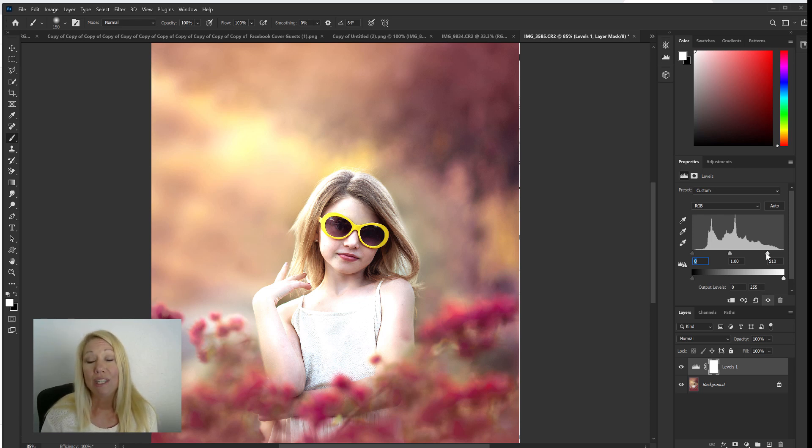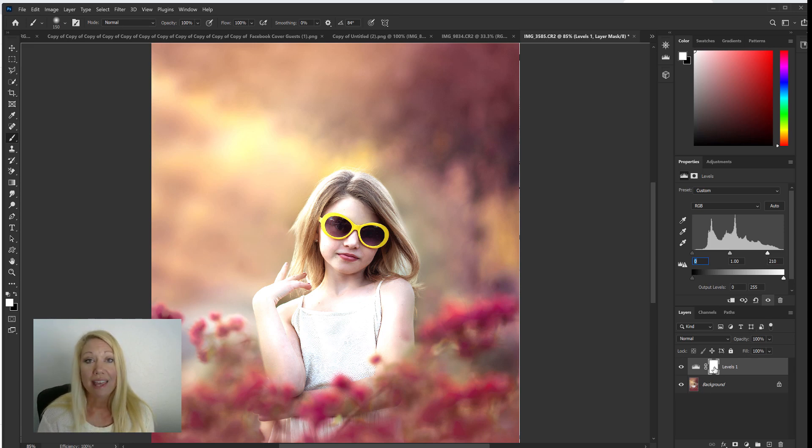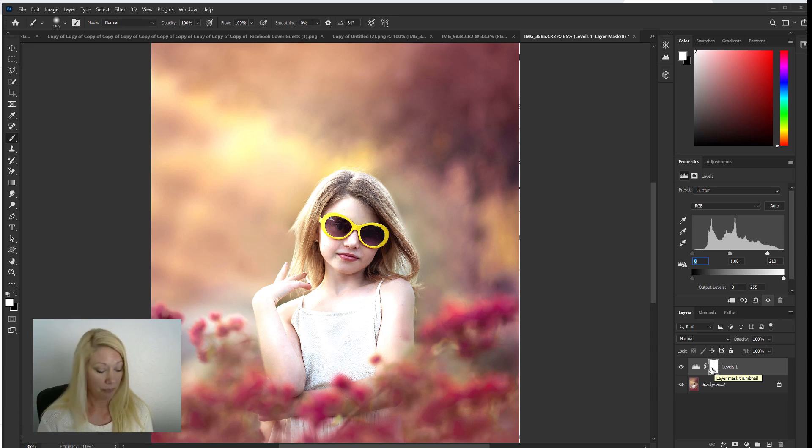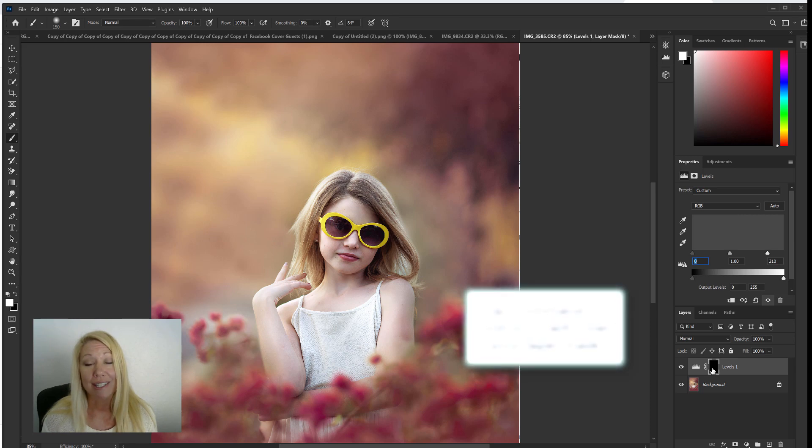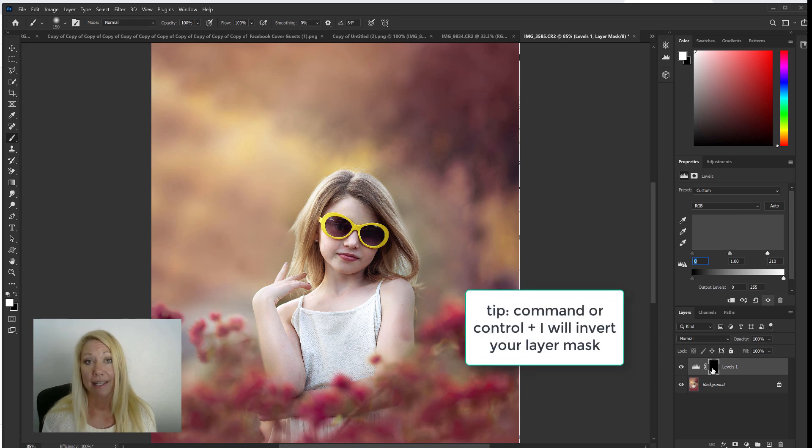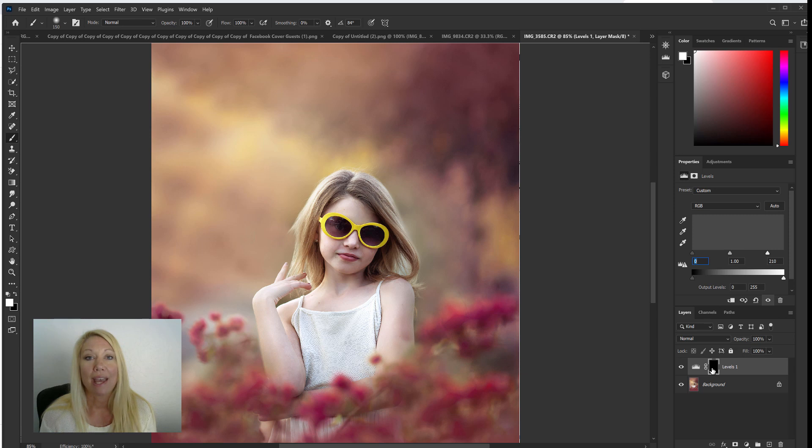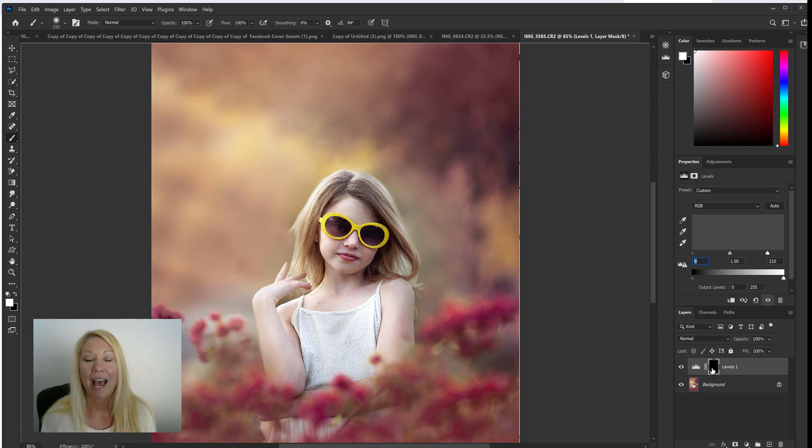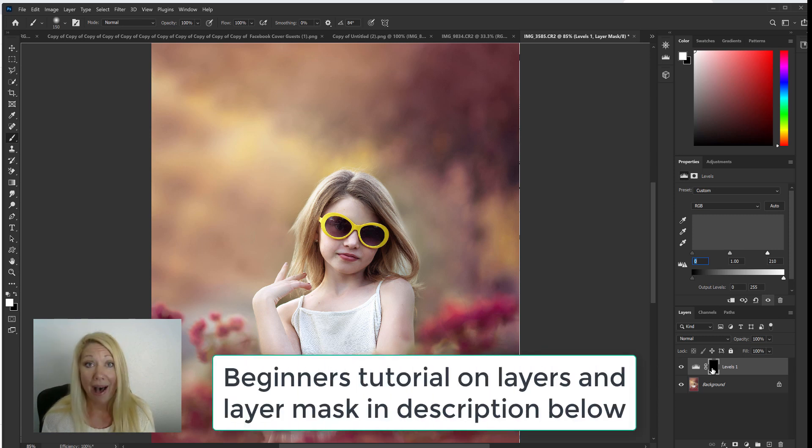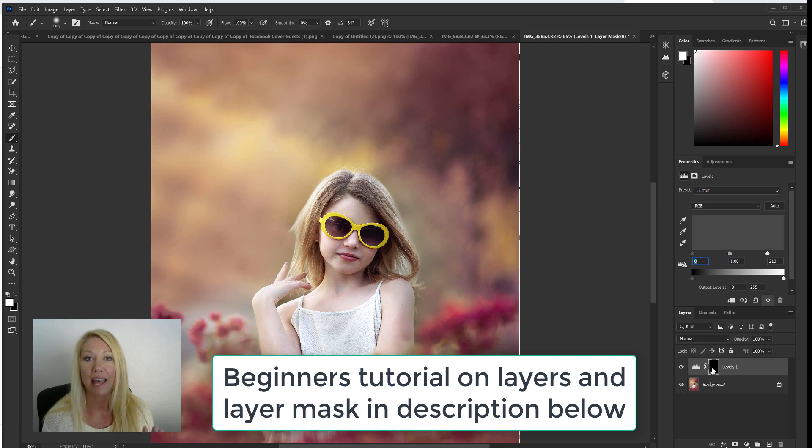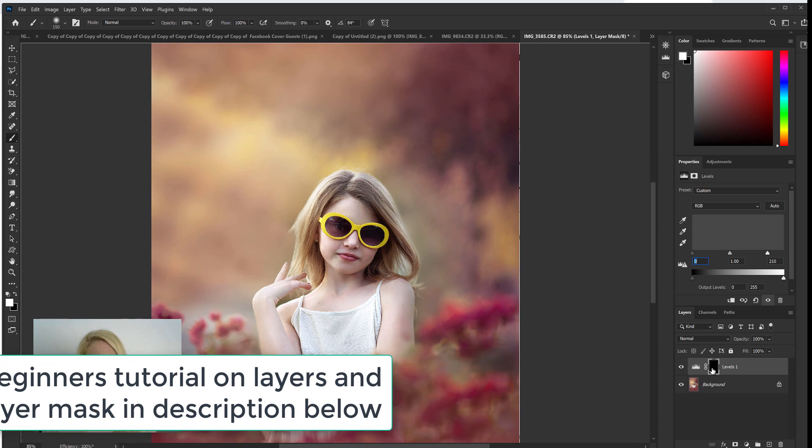So what we're going to do is invert that levels layer. We're going to come down here, make sure that the layer mask is selected, and we're going to hit control or command I. That inverts that layer mask. Now if I'm losing you right now and you're like okay I'm lost when you're talking about layers and layer masks, I'm going to link to a tutorial in the description below that talks about layers and layer masks. So if you're a little bit confused at that point, watch that tutorial and that will help all of this to make better sense.